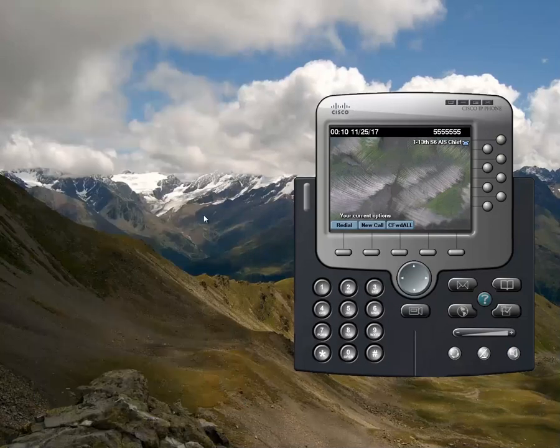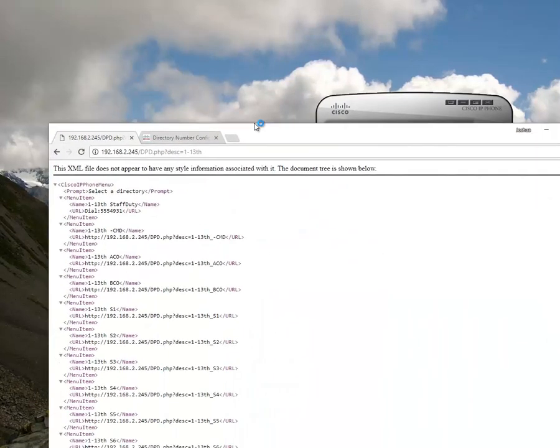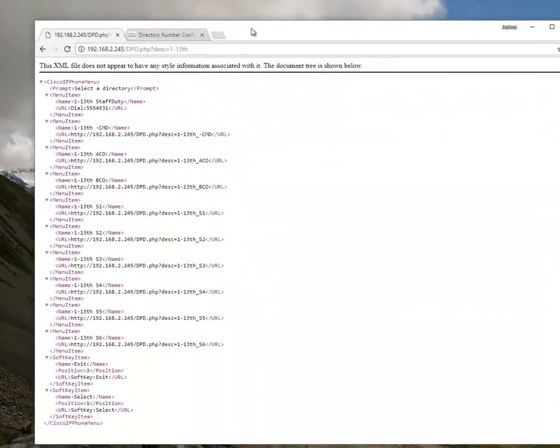Easy, right? Well, not so much. This structure is actually written in an XML document, which is easy to manage if you have a few phones, a little bit more complicated for a living directory with many phones.